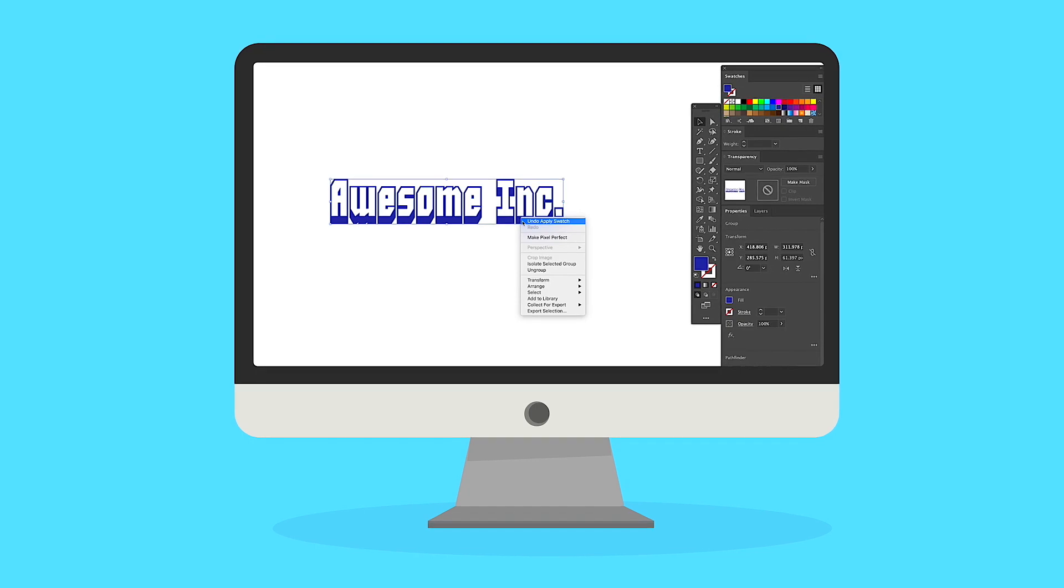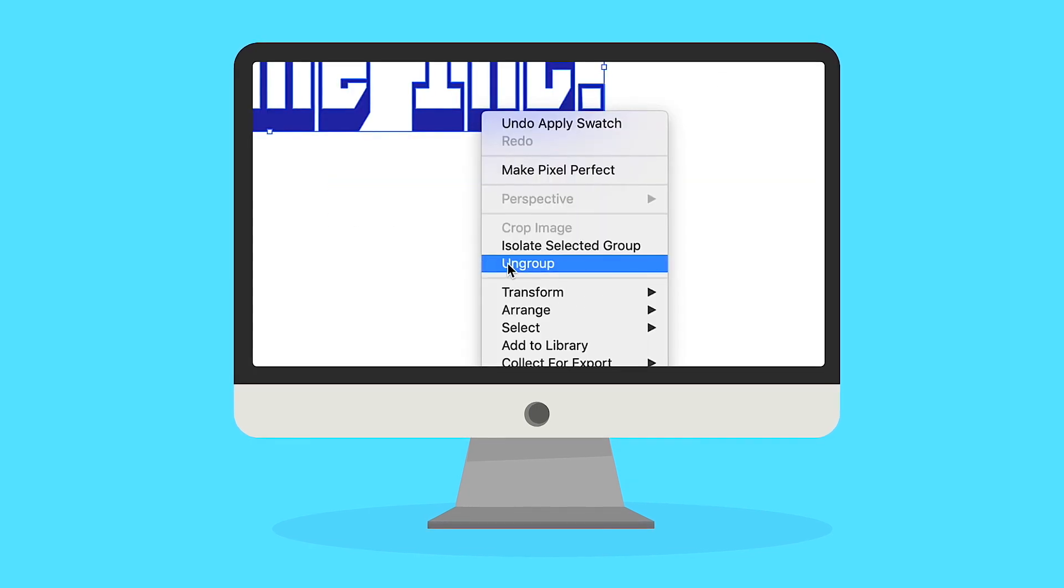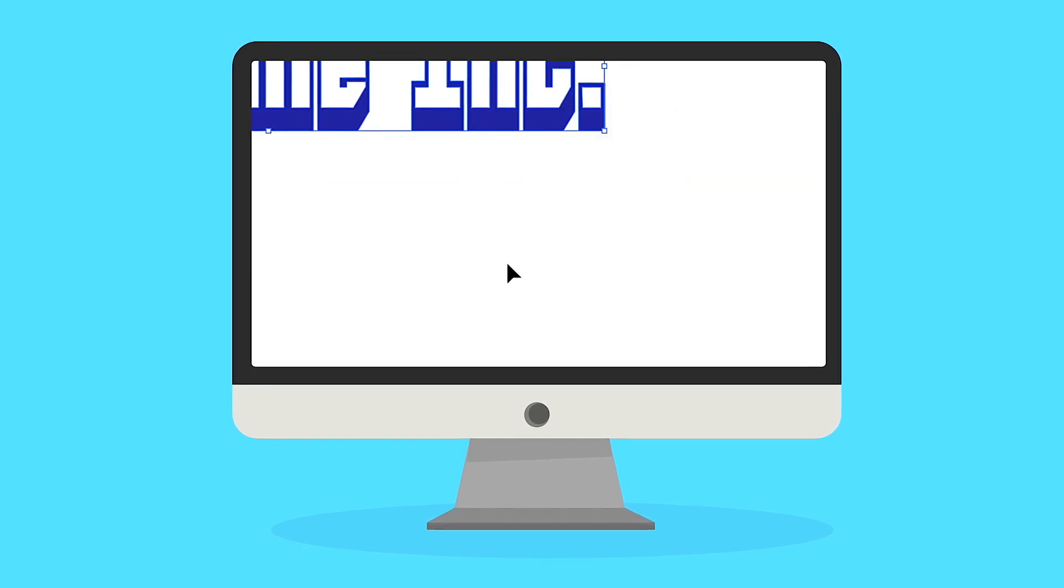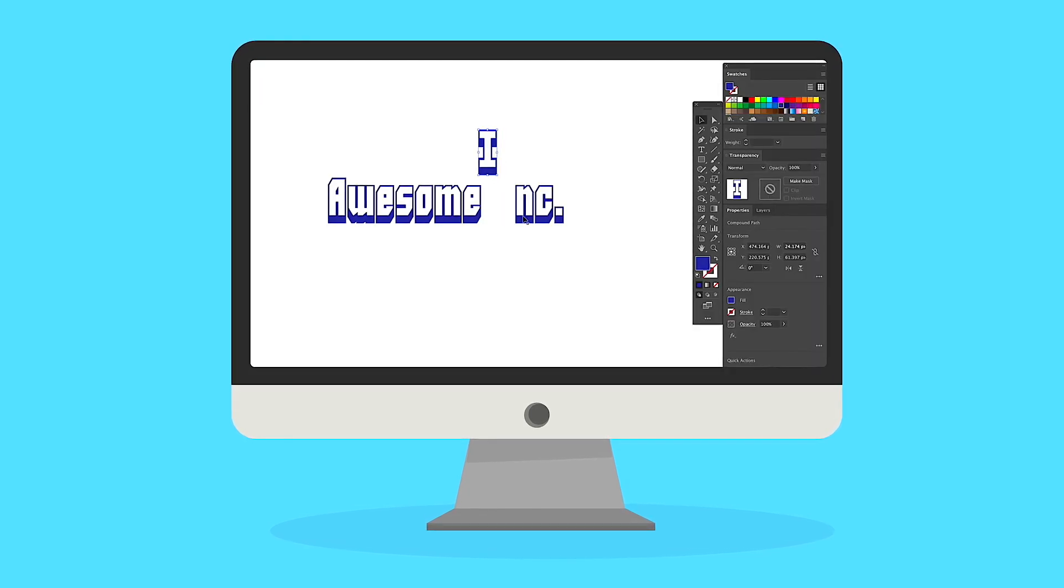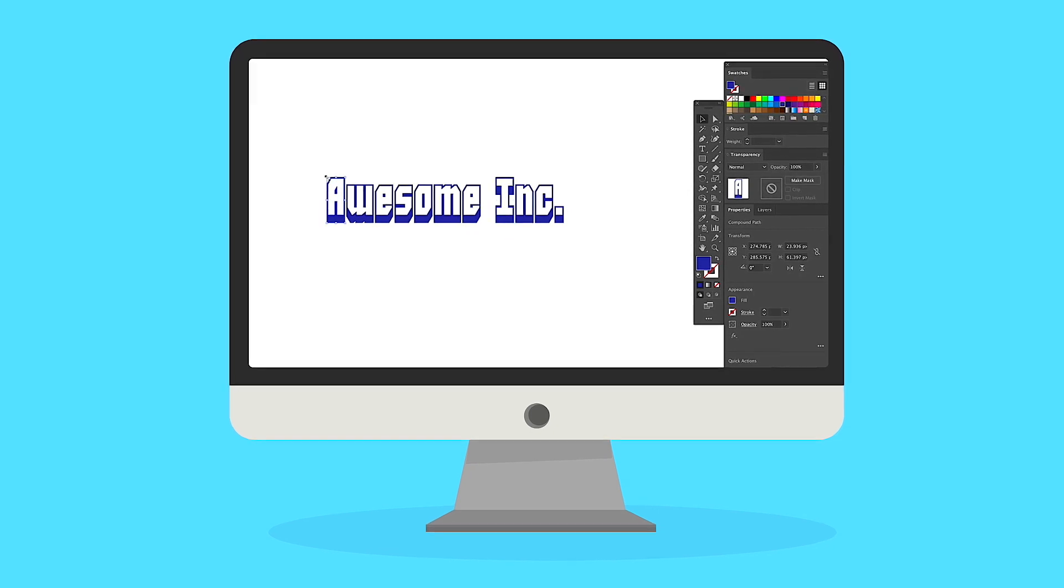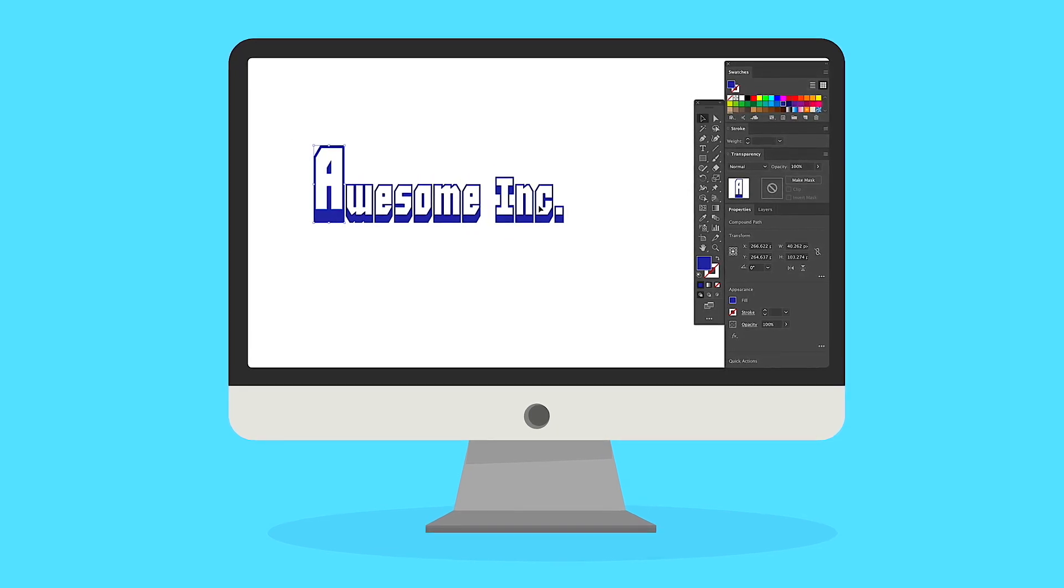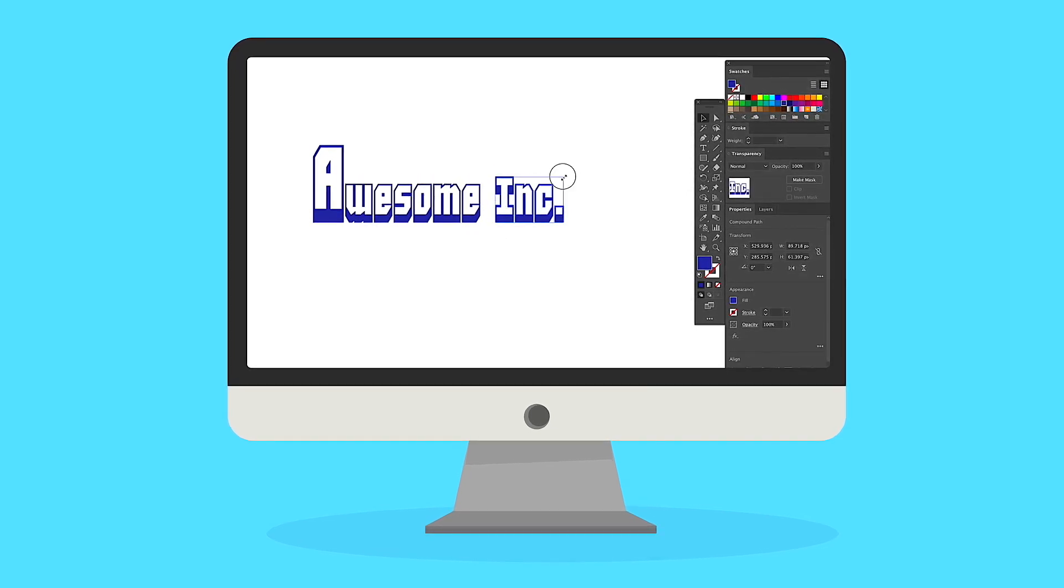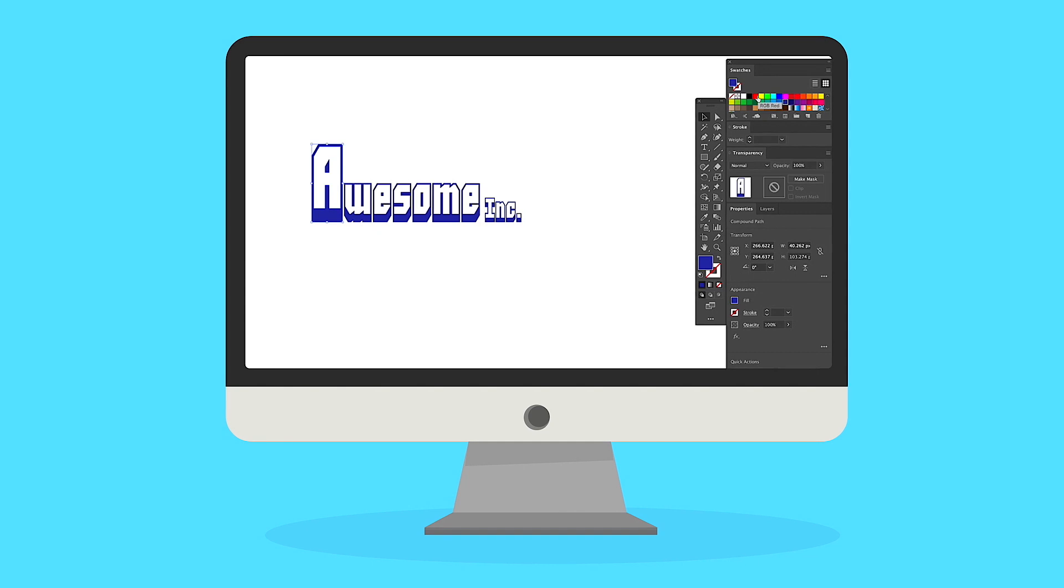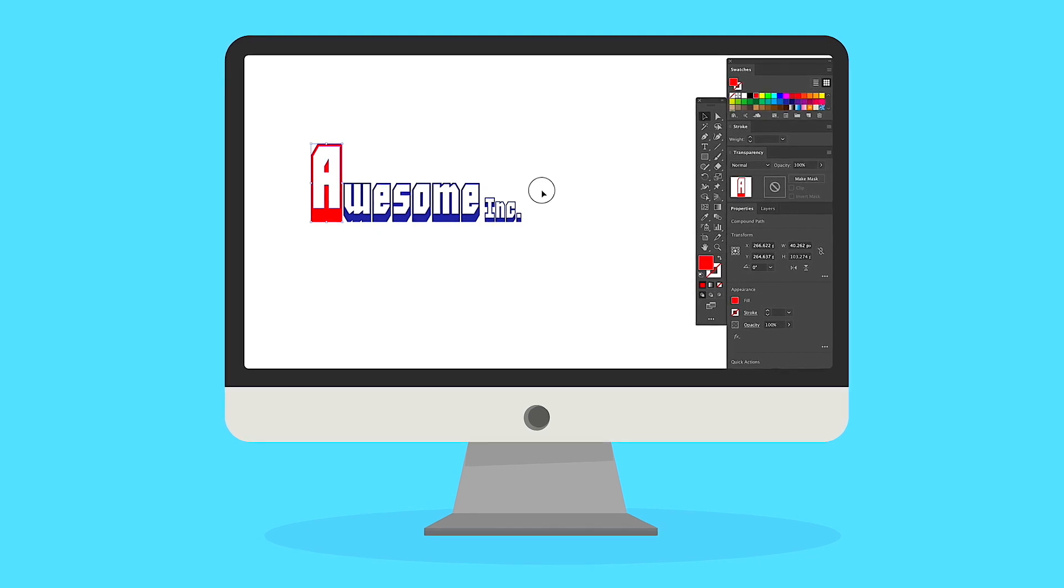For extra credit, you can right click on the outline font again and select ungroup. Now each letter is its own individual vectored shape. So you can scale and separate letters, adjust their position, or change their color.